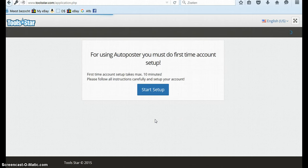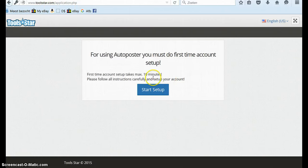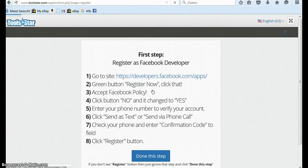For using AutoPoster you must do first time account setup. It takes maximum 10 minutes. Follow the instructions carefully, so basically they're already showing you how to do it.